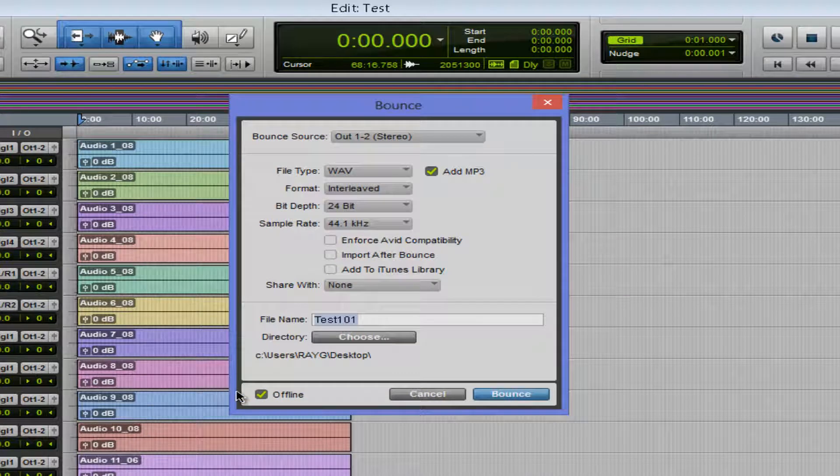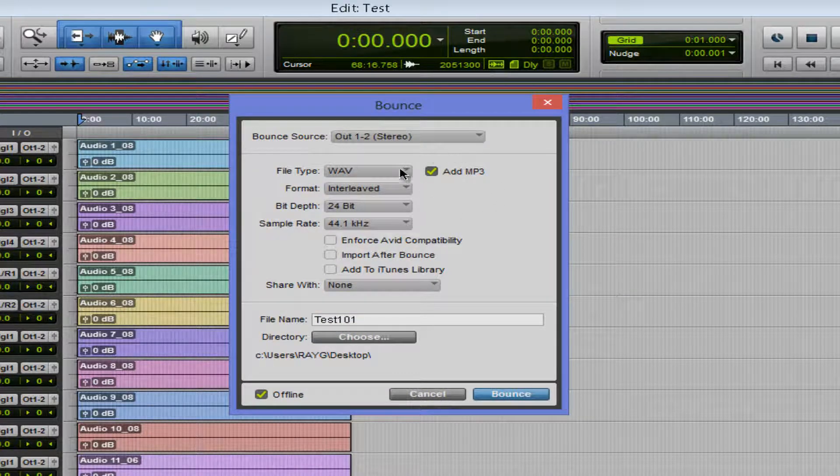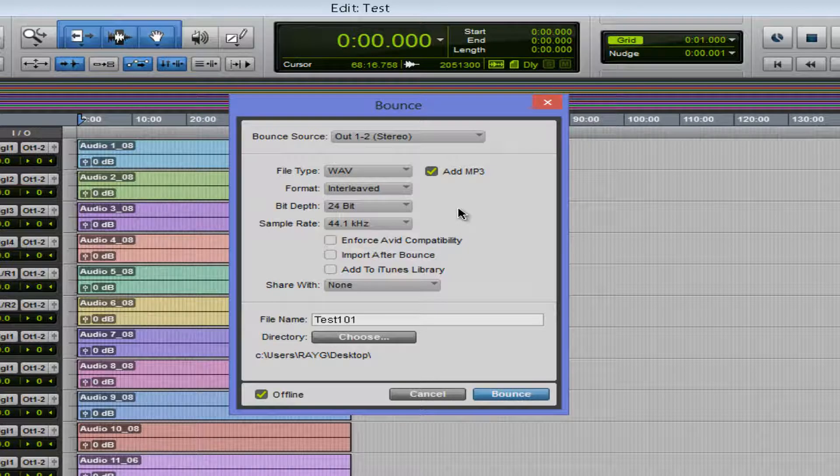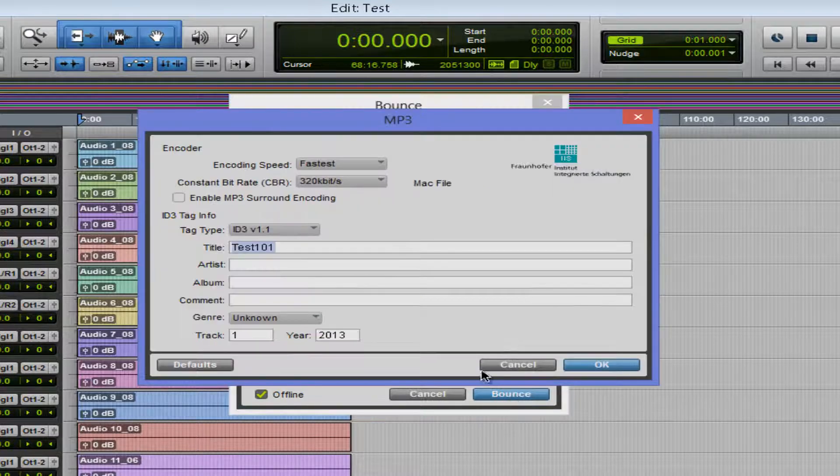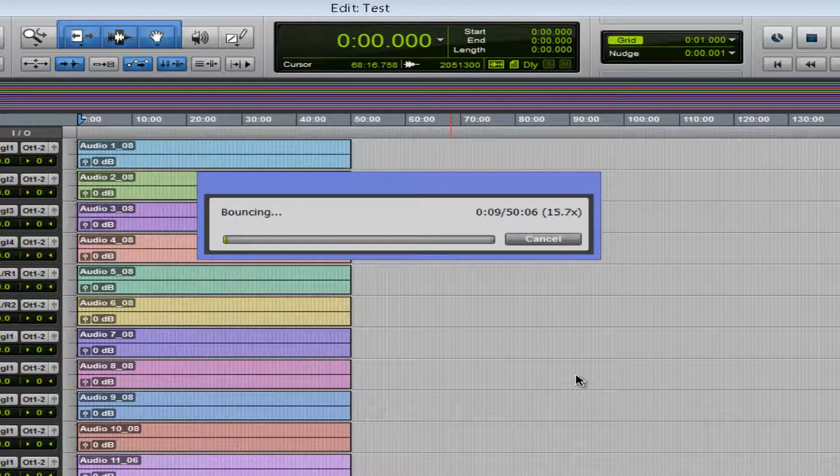So let's choose the desktop. It's already there. I call it test 101, but also now you have the little option here, add MP3. So you're bouncing your wave and it's creating an MP3 at the same time. So let's go ahead and bounce. Now I'm not going to go through the whole thing, but this will show you how quick it is.